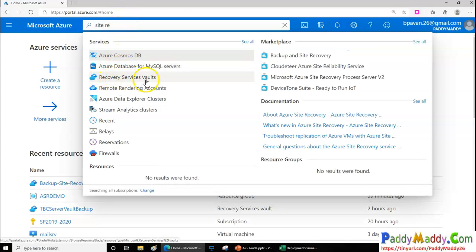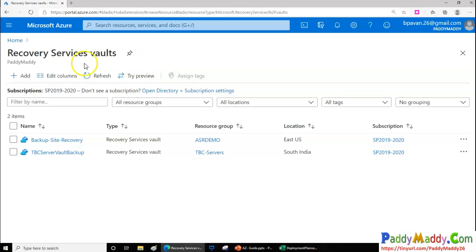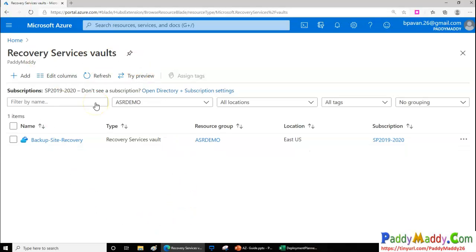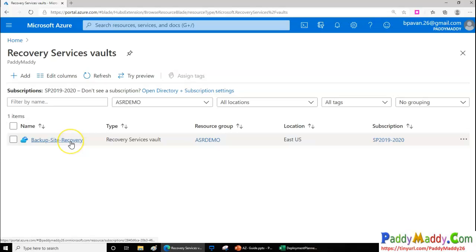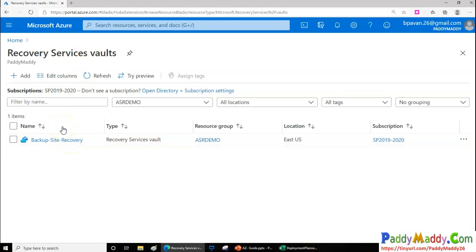If you search for Site Recovery, you'll find the Recovery Services Vault — this is where it will be available. The first thing you have to do is create your Recovery Services Vault. We call it a vault because it's going to store all the backup information within it. I have already created one, and we'll talk about how to create these in the upcoming lectures.